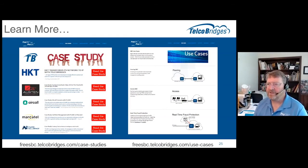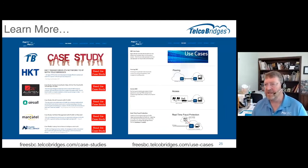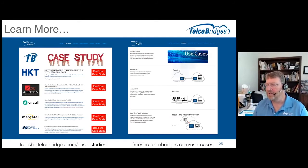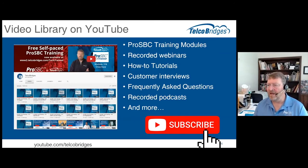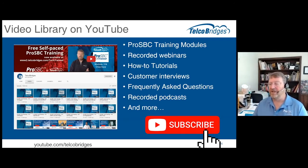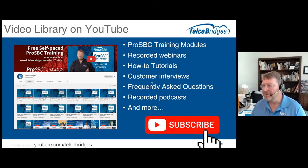They no longer had to have services to each of the branch offices, which was getting very expensive. So this worked out really well — let them consolidate traffic and save quite a bit of money. There are lots of resources on the FreeSBC and ProSBC website — written versions of the case studies on the case study page, and brief summaries of the use cases on the use case pulldown at the top of the website.